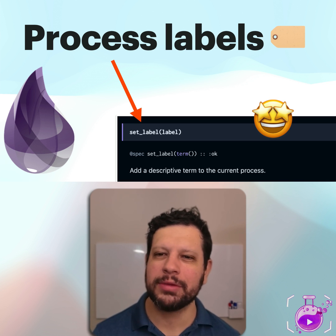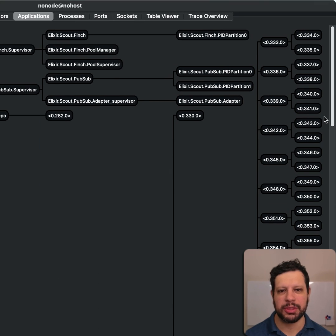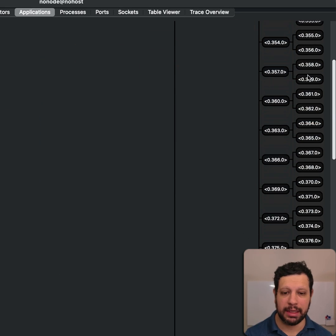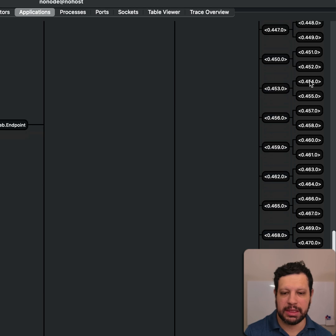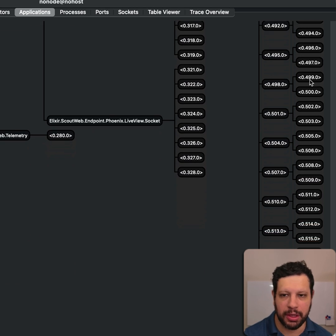Hello. You know how sometimes when you look at Observer, it's hard to know what all these processes are? There's a lot of processes here.